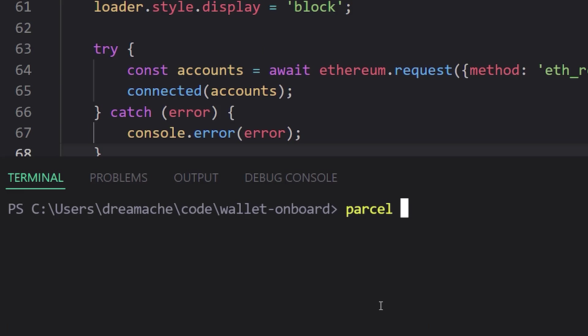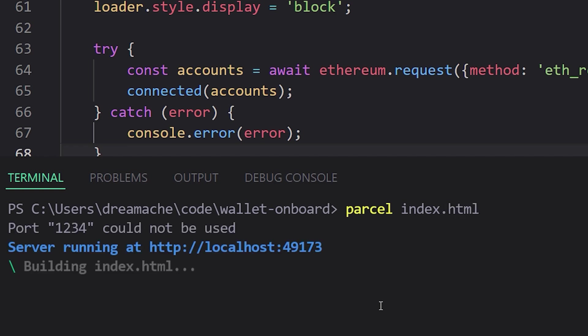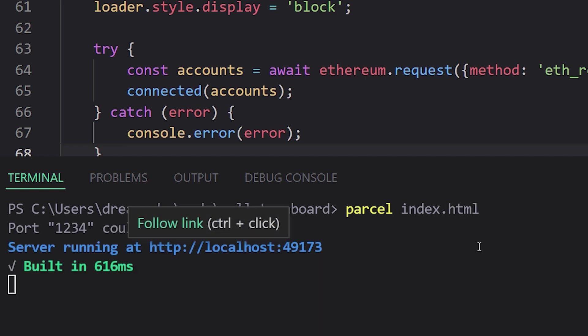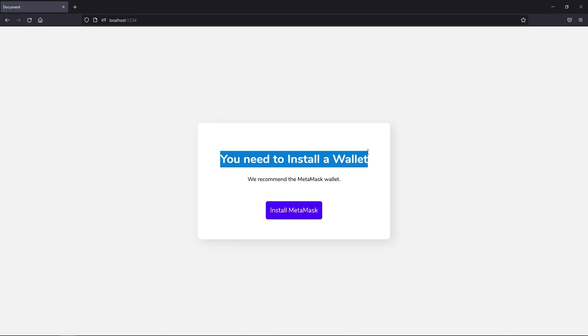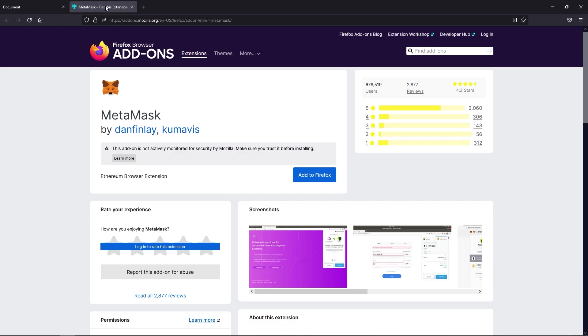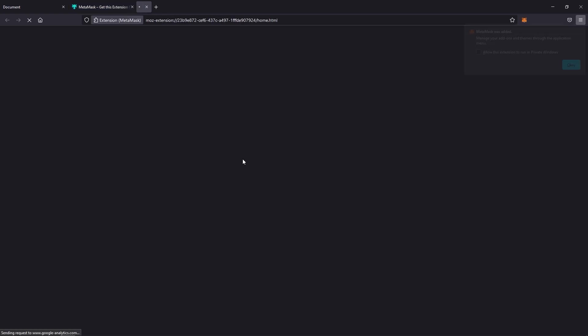Next up, we'll bring up the console and we will run parcel index.html which will bring up the browser. And so once again, here is a quick time lapse of the actual onboarding process. It is convoluted and hopefully in the future browsers will natively have their own wallets.